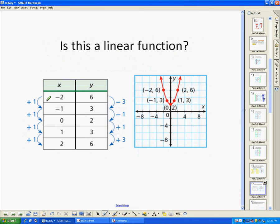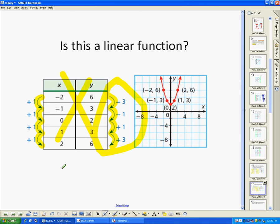Here's an example where this is not a linear function. On the x's, it's going up by one each time, which is good. However, the y's are going down by three, then down by one, then up by one, then up by three. Because that's not constant, this is not a linear function. You can look at the graph and see it's not a straight line, so therefore it's not a linear function — it is a function, just not a linear one.